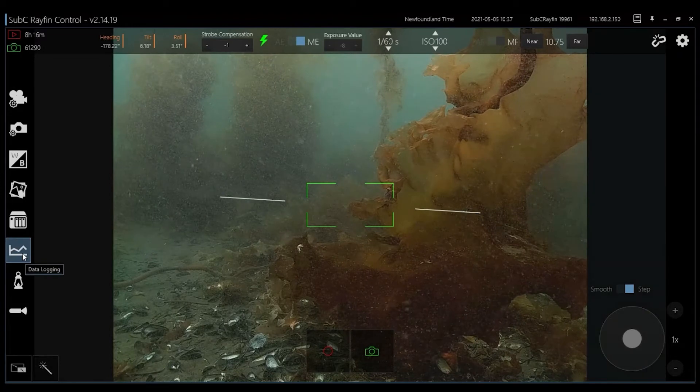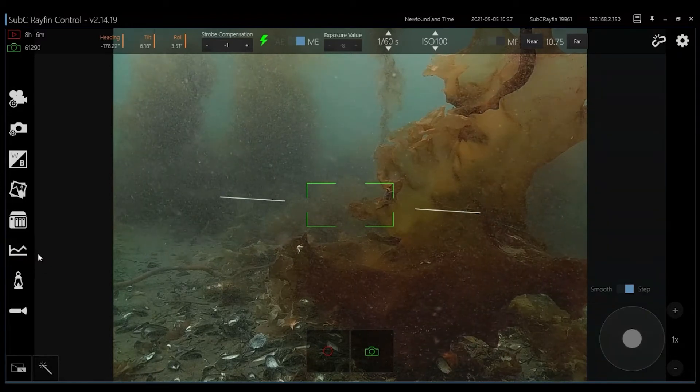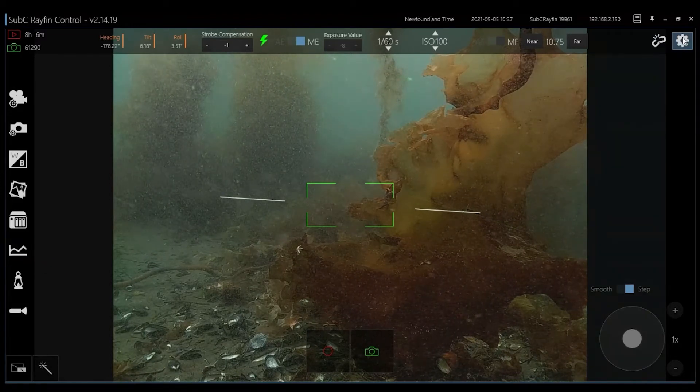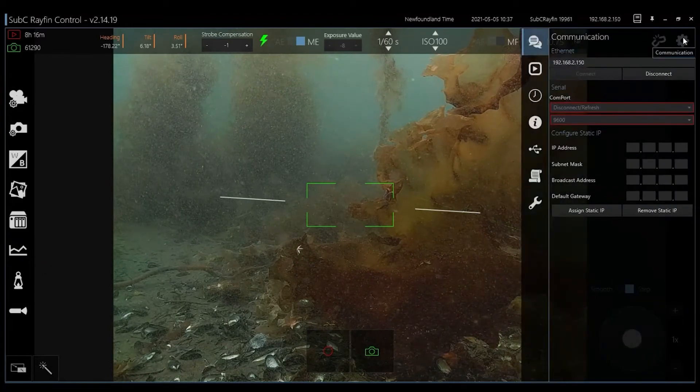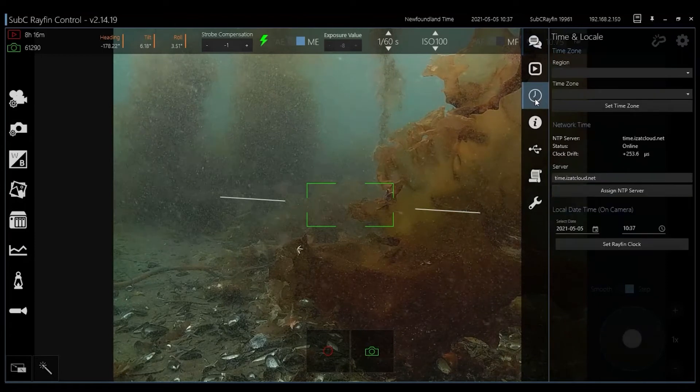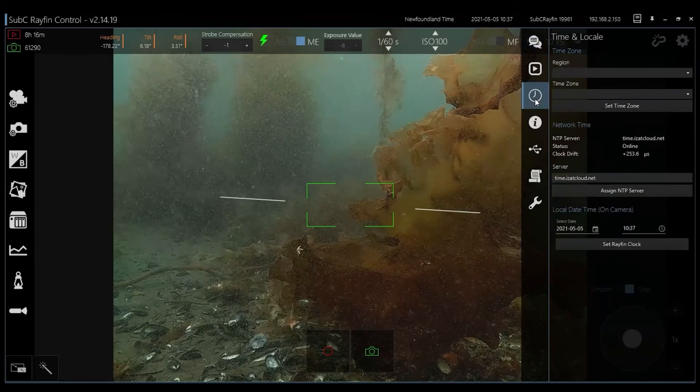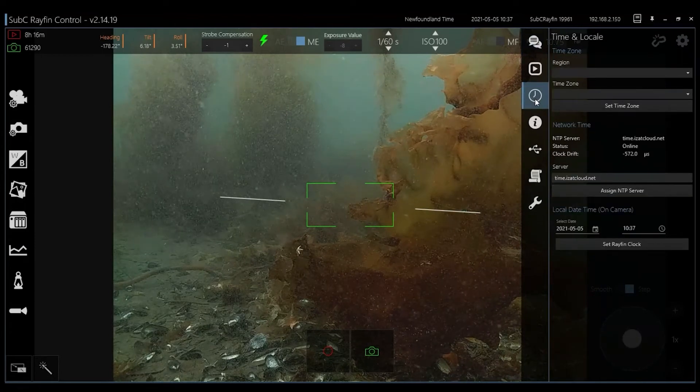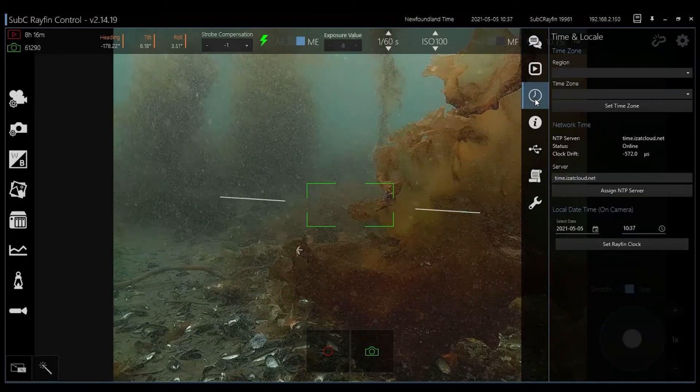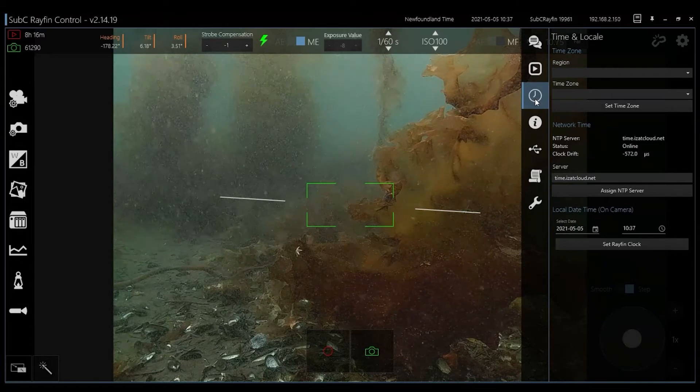The RayFin is a data logger. NMEA sensor data is automatically timestamped and logged in a CSV in real time. Most common NMEA sensors are compatible including system clocks, depth, altimeter, GPS and others.